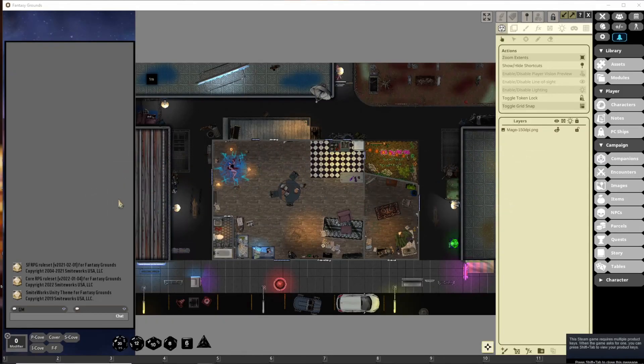Welcome back gamers. Today we're taking a look at advanced features for the maps and lighting effects in Fantasy Grounds Unity. We'll be building out an example map, setting it up with the player features, line of sight, and lighting effects.